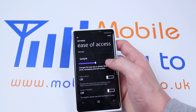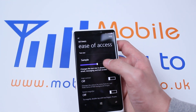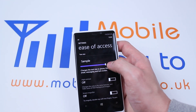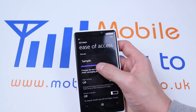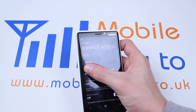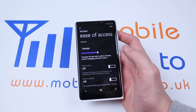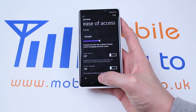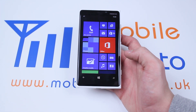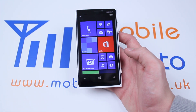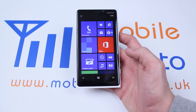Now changing the text size is simply as easy as scrolling left or right to find your perfect size. That's how to change the text size on the Nokia Lumia 920 and Windows Phone 8 devices.